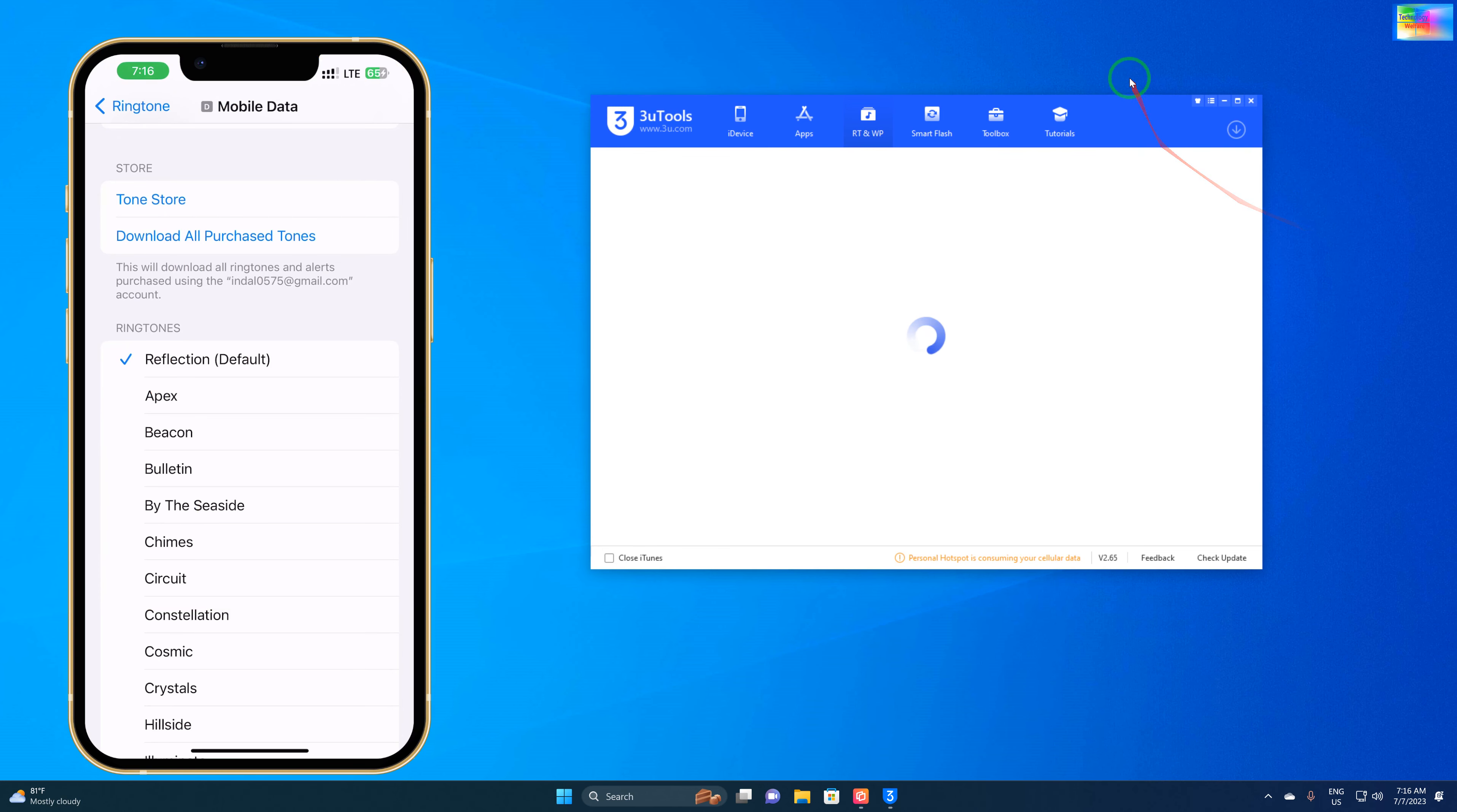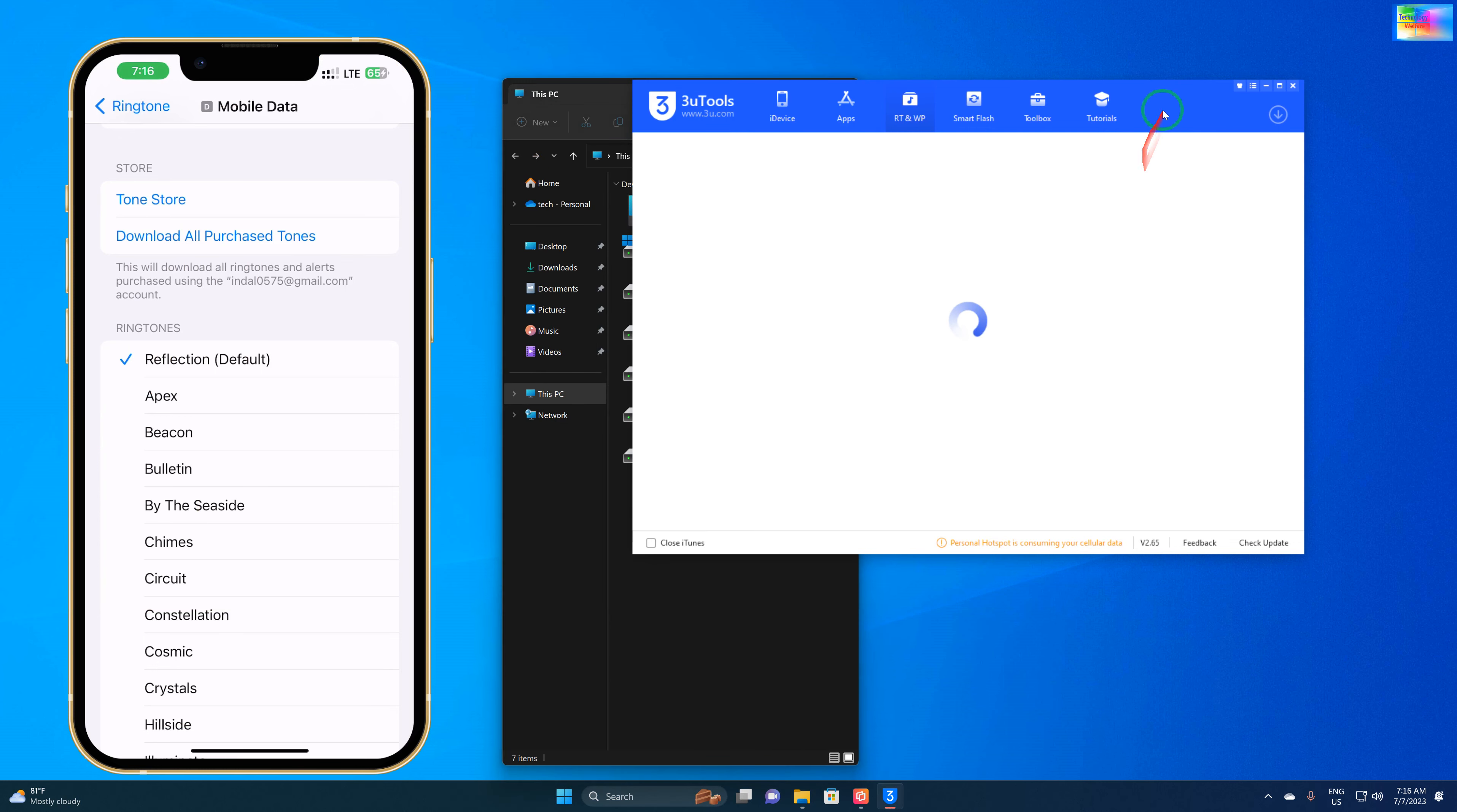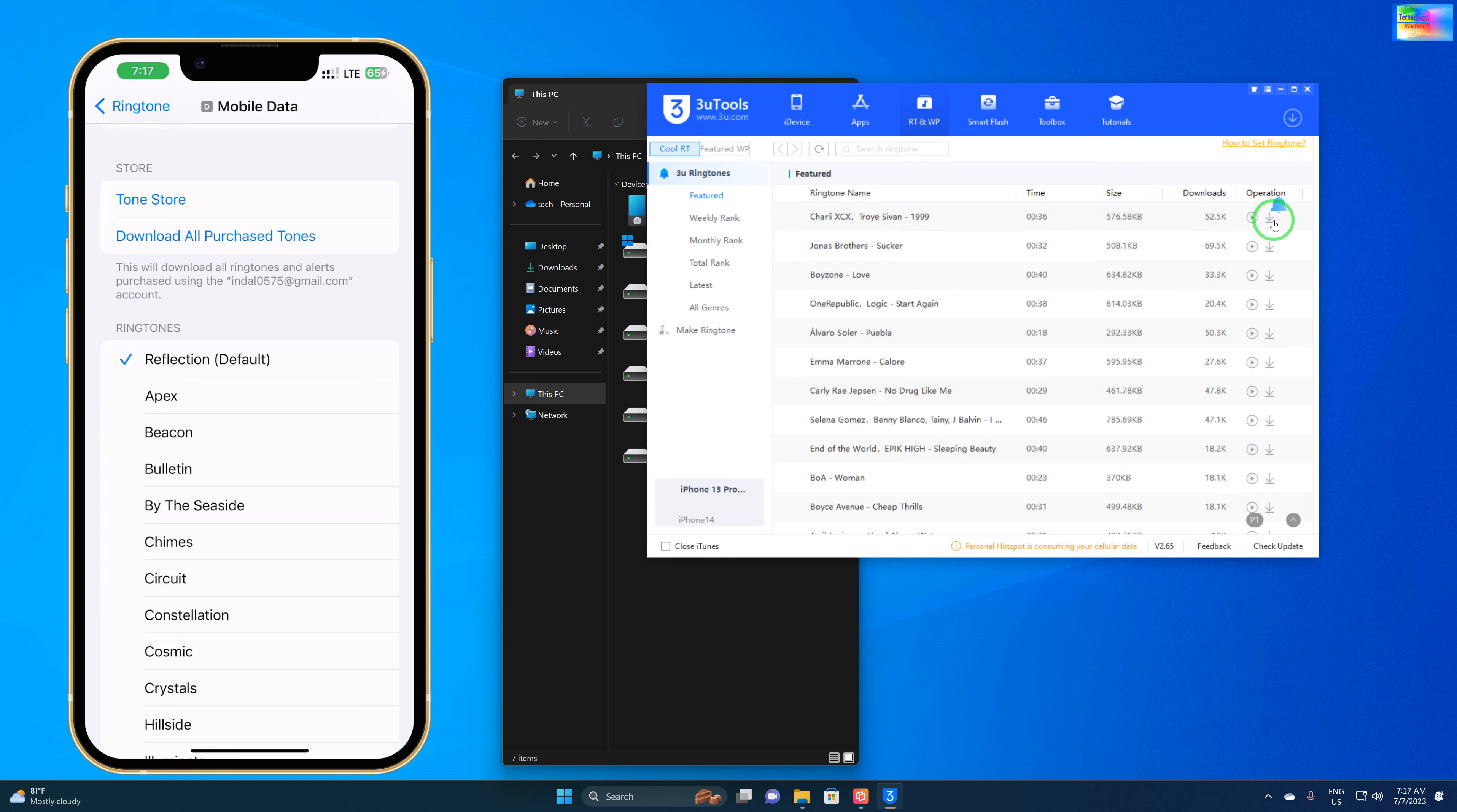Now see here, it's loading. It shows monthly, weekly ranking, and various kinds of ringtones. Suppose I would like to click here to download.